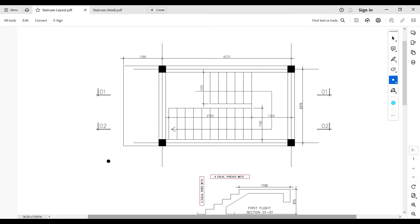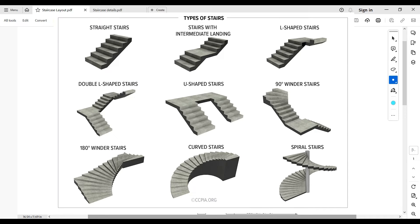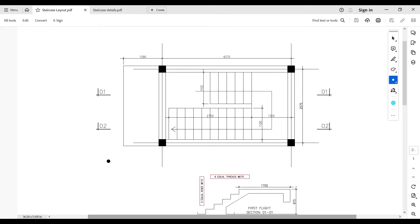We have different types of staircases depending on structural and aesthetic needs: double-legged, straight flight, quarter-turn, half-turn, spiral, helical, freestanding, etc. The detailing of all of them is almost the same — you just need to note one or two principles — and most staircases are detailed the same way, except for a few depending on the support mechanism.